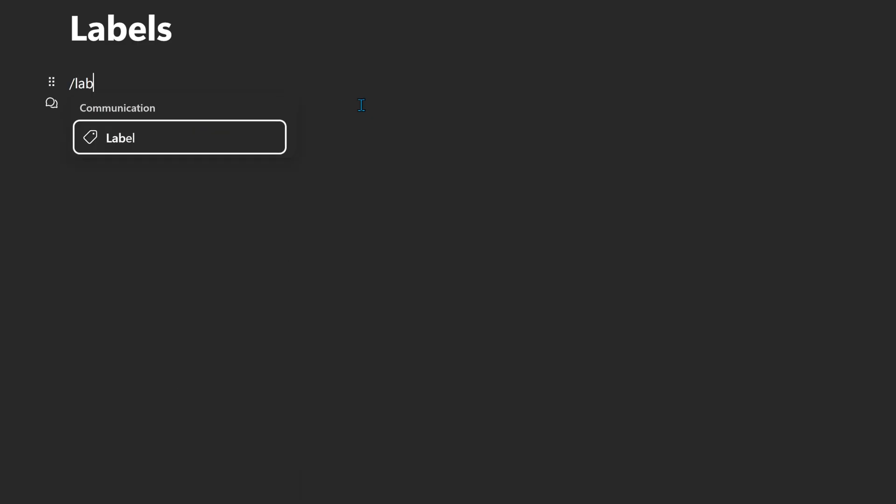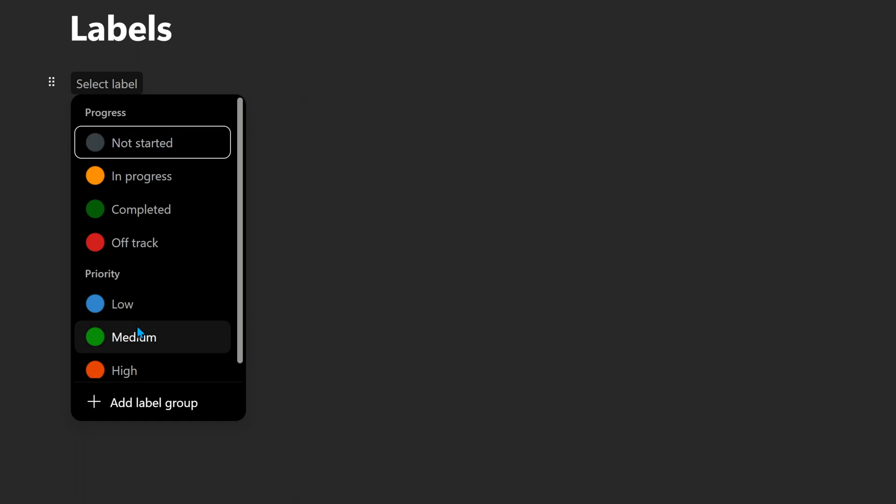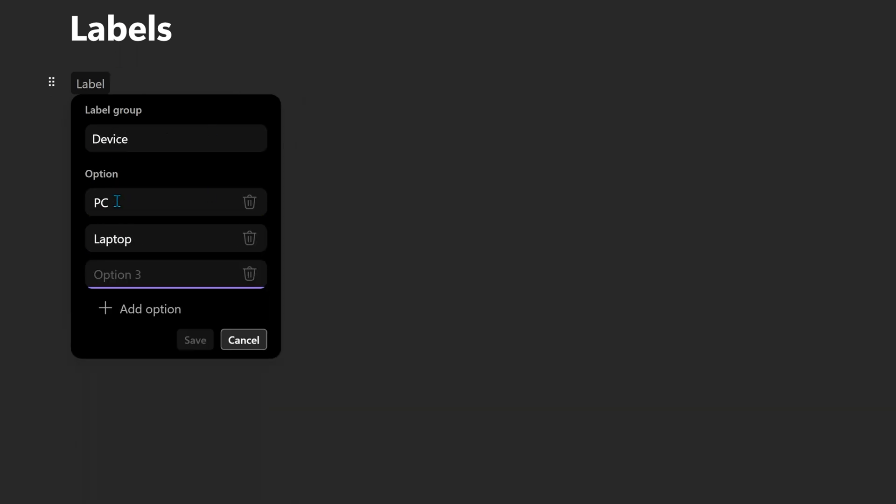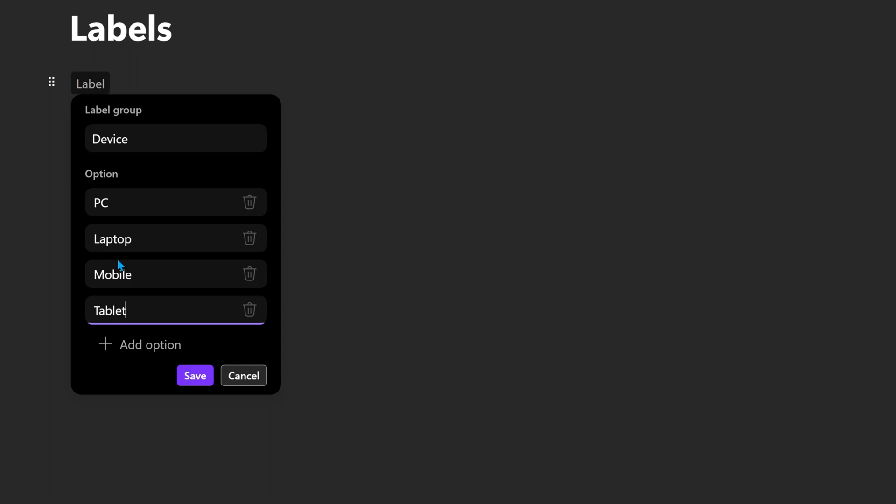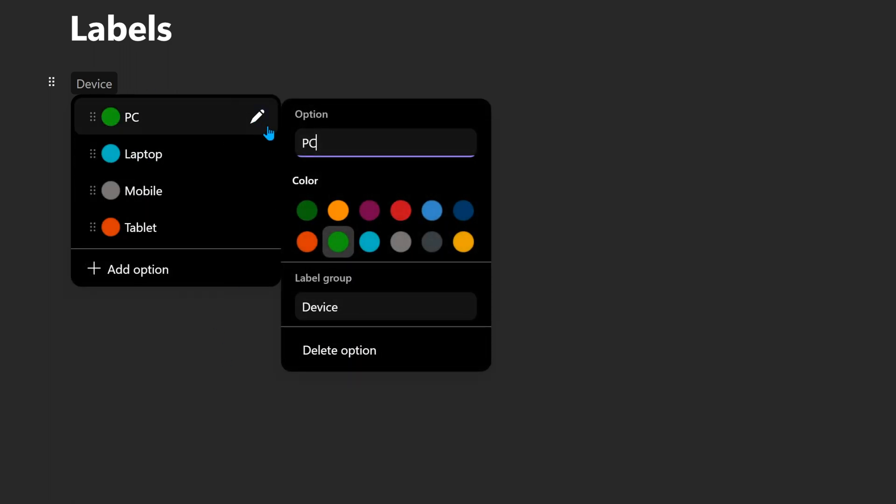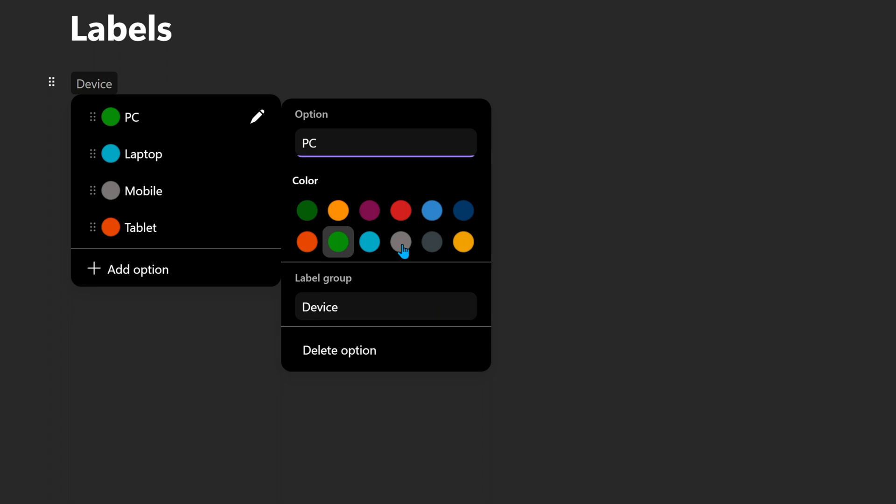Another interesting component is label. By default, it gives you two types of labels. But you can create your own. It's basically a list of choices and it automatically gives them colors actually. Now, if you don't like the color it has given, yes, you can change the color as well. So, labels are basically choices.